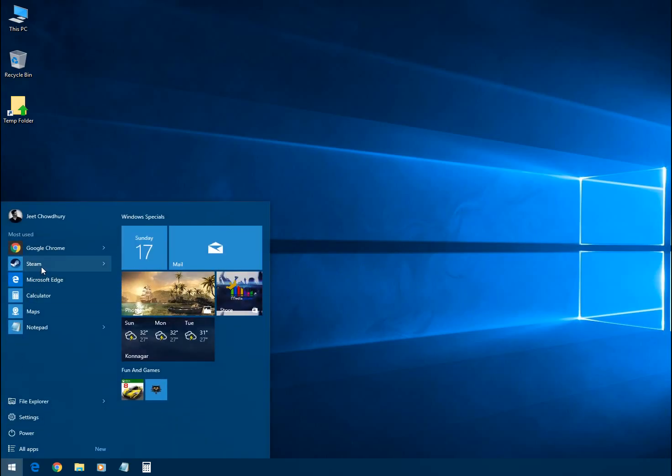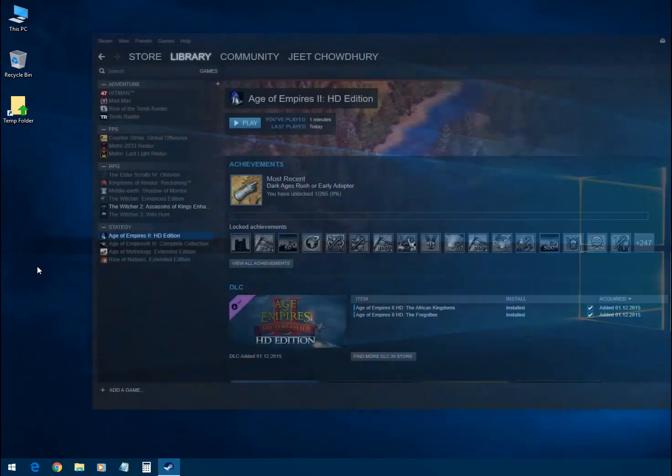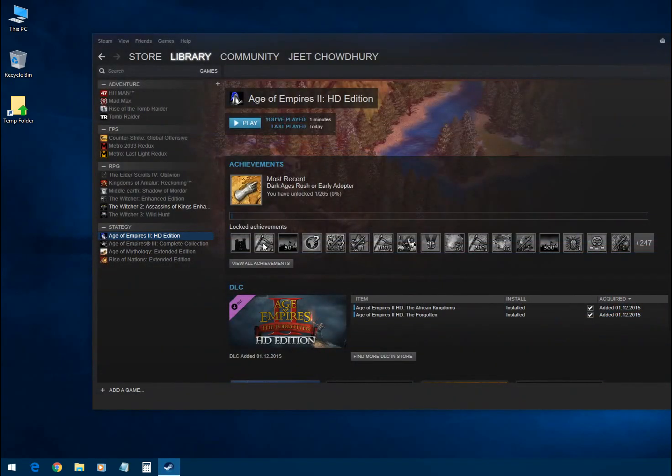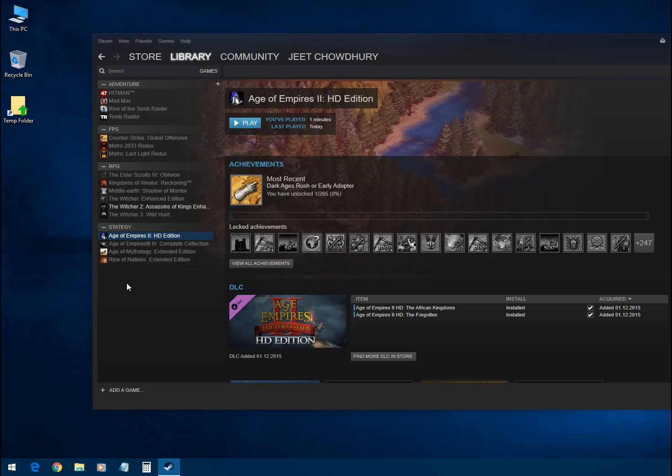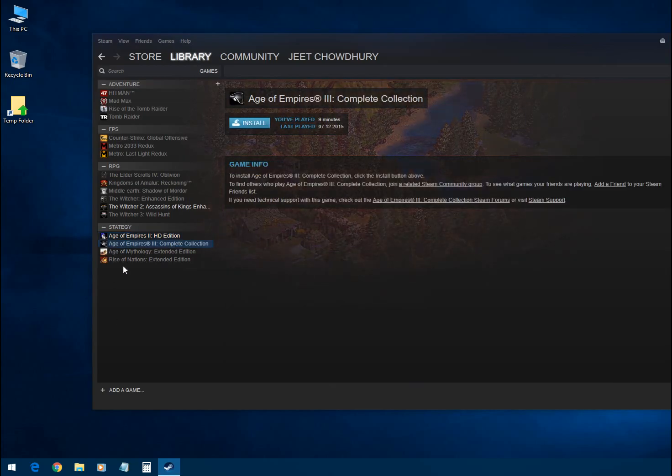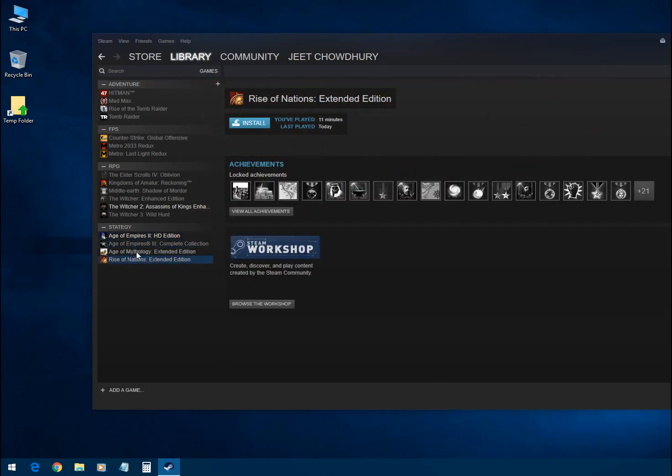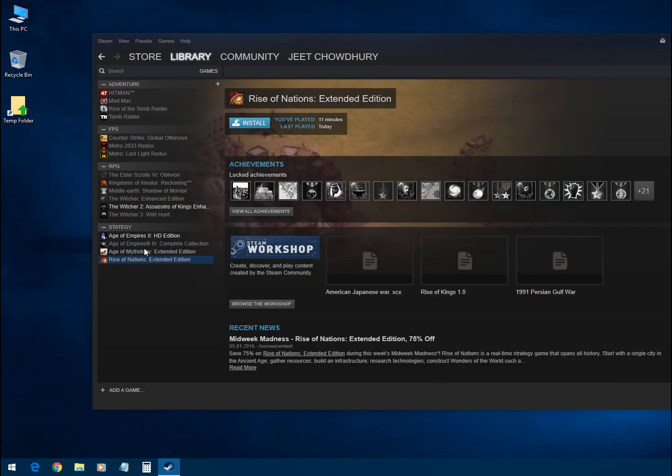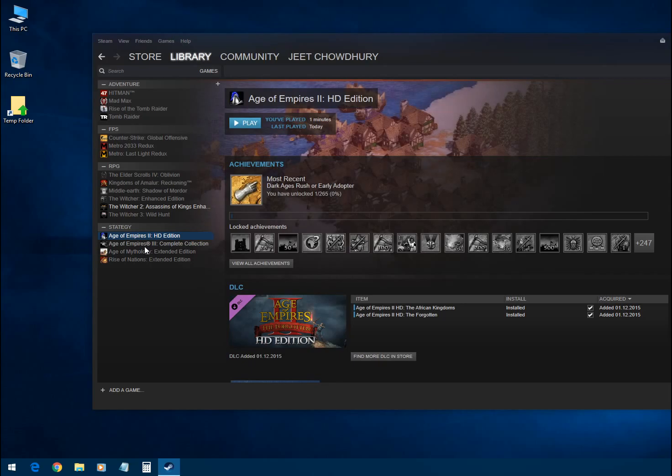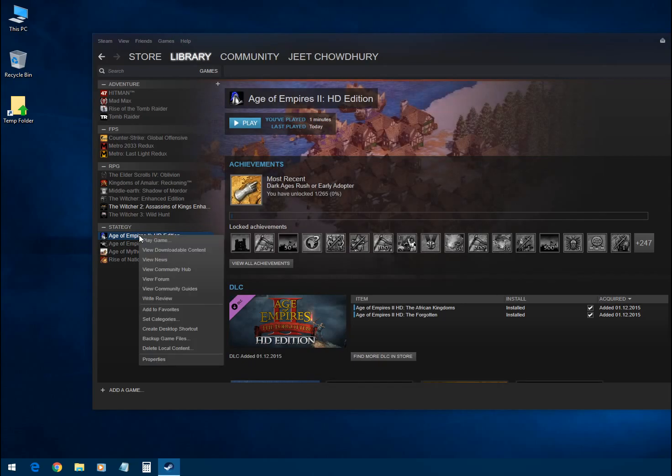Okay, all the games installed on your computer will be shown in your Steam application. You just have to right-click over the game you want to back up to your external hard drive or pendrive. Suppose I want to back up my Age of Empires II HD Edition to my pendrive. I have to right-click over that and then click on 'Backup game files' option.